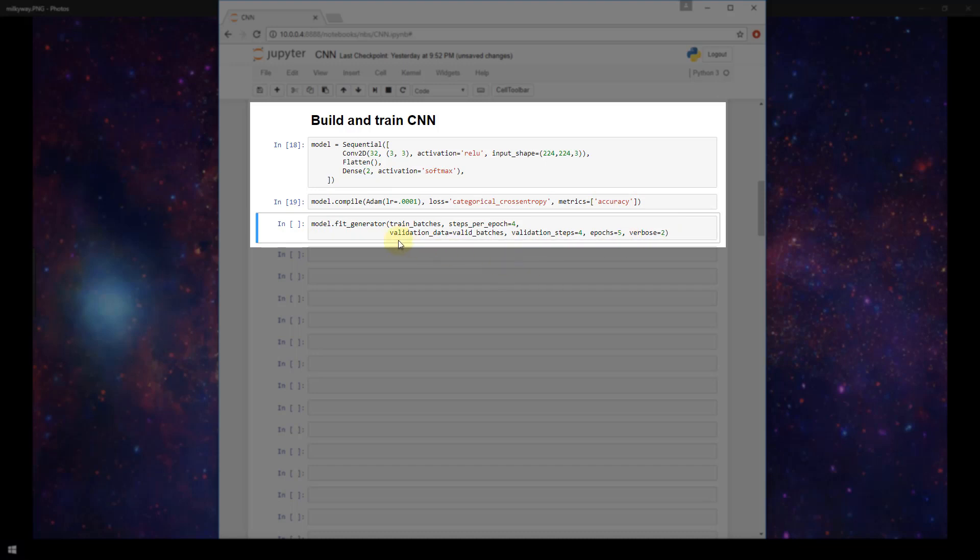Lastly, to actually train the model, we're going to call model.fit_generator. Now in previous videos, we were using model.fit. Now we're using model.fit_generator. Fit_generator fits the model on data generated batch by batch by our image data generator.